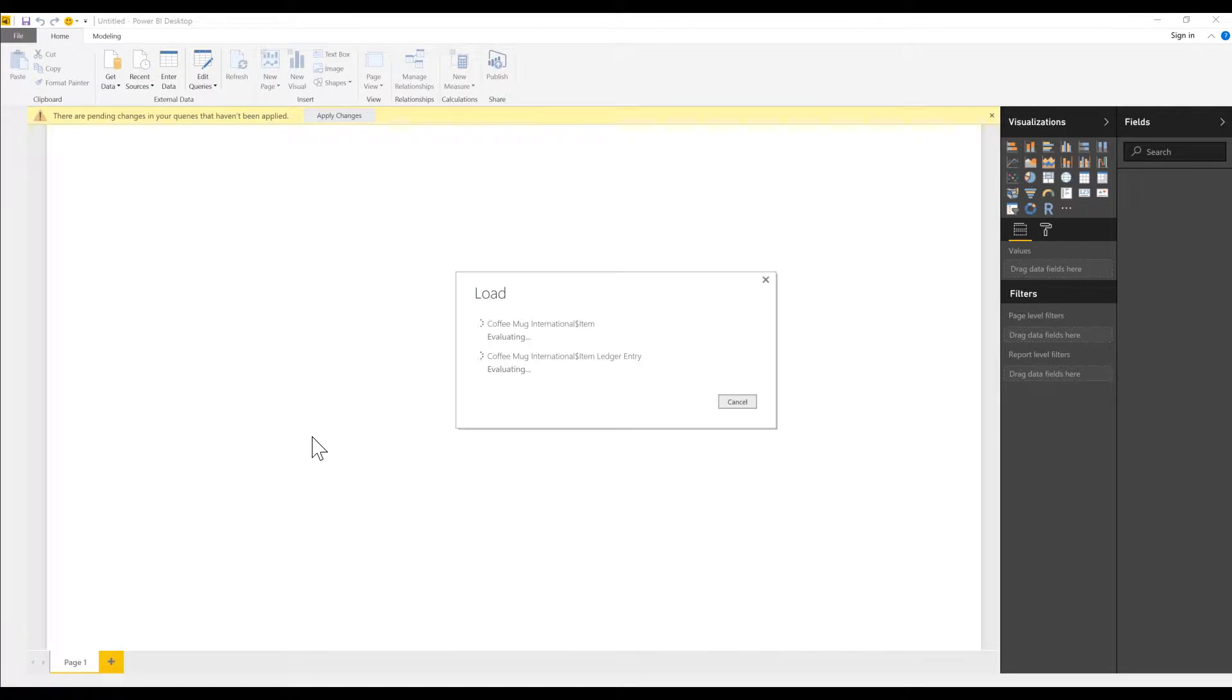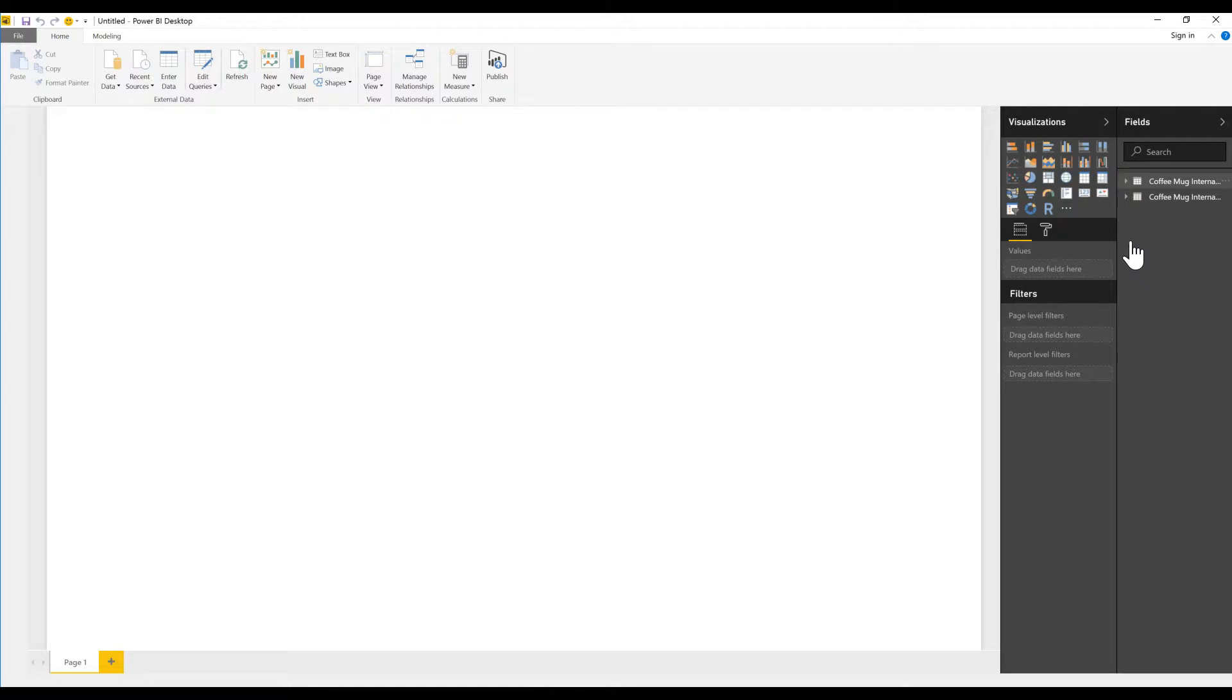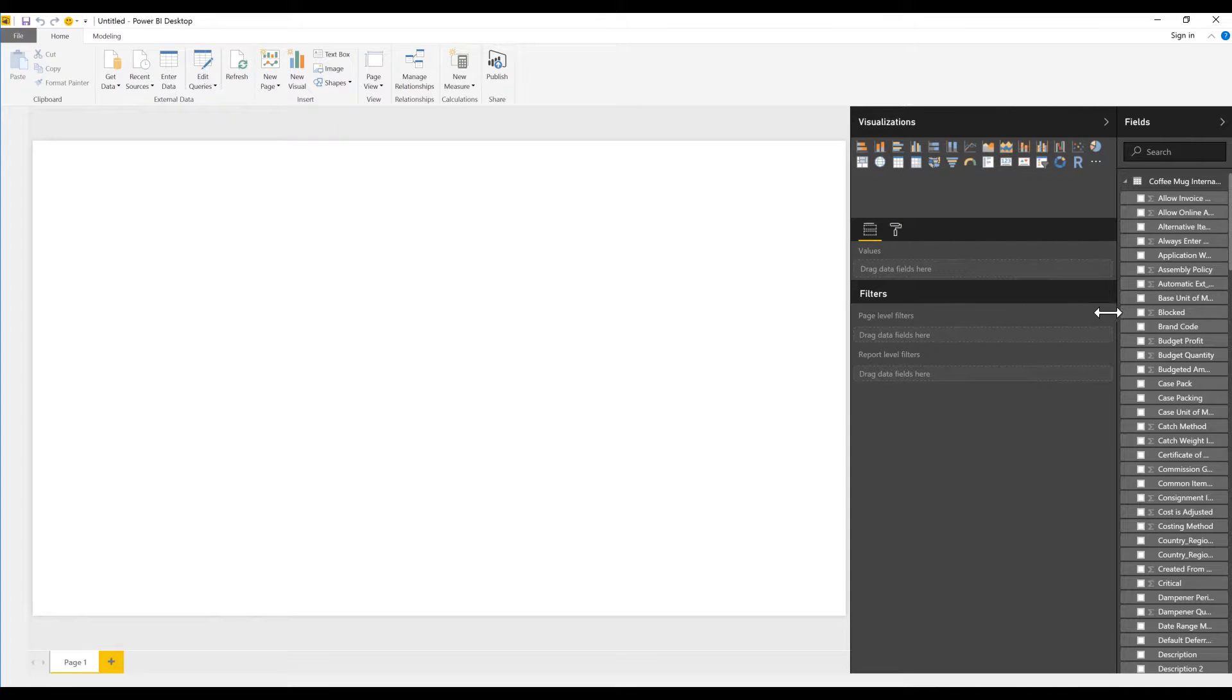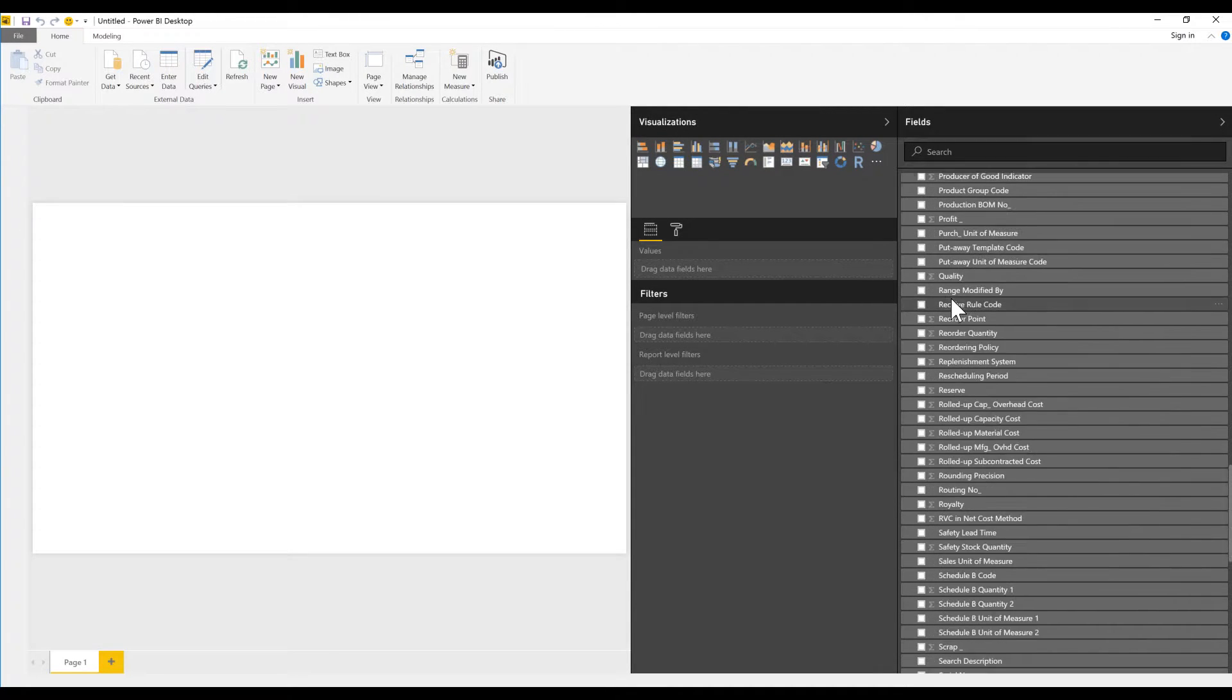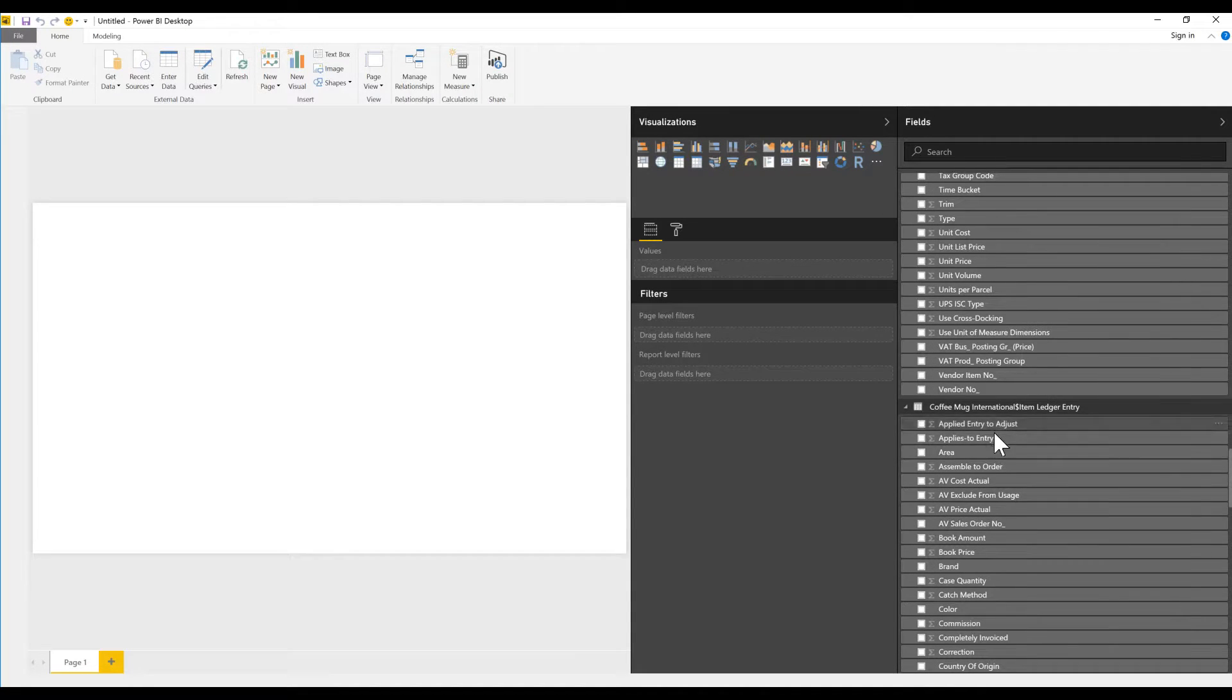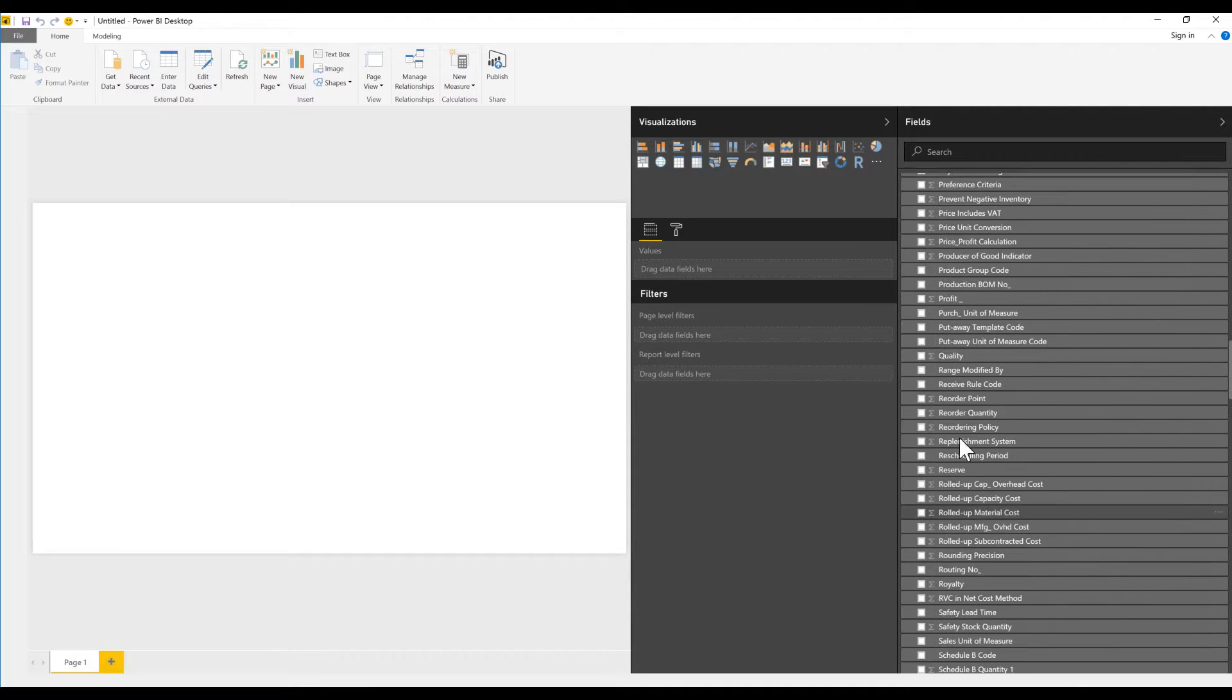It brings in all of those two tables. Now you can see on the right-hand side, I have the coffee mug international item with all of its fields, and then the coffee mug international item ledger entry with everything.